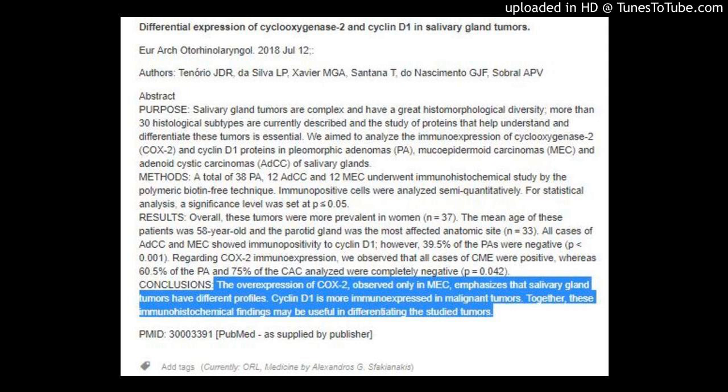Methods: A total of 38 PA, 12 ADCC, and 12 MEC underwent immunohistochemical study by the polymeric biotin-free technique. Immunopositive cells were analyzed semi-quantitatively. For statistical analysis, a significance level was set at P less than or equal to 0.05.